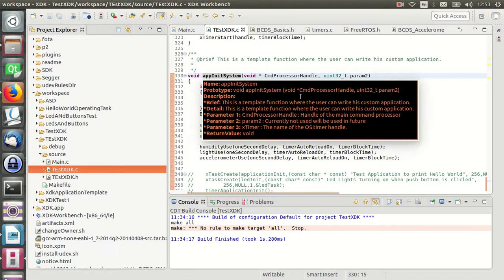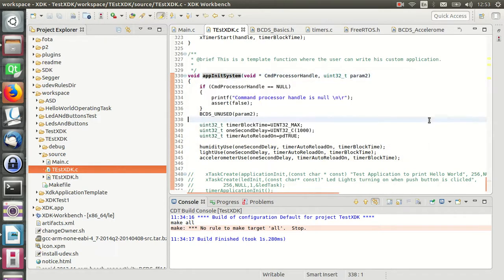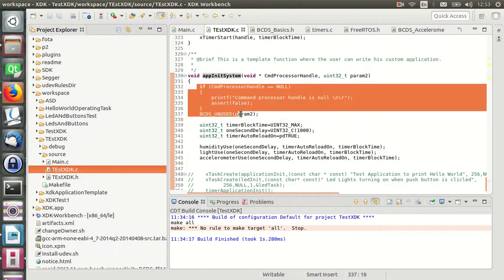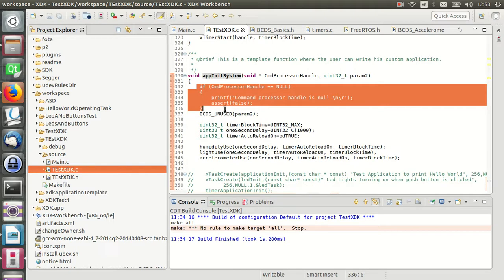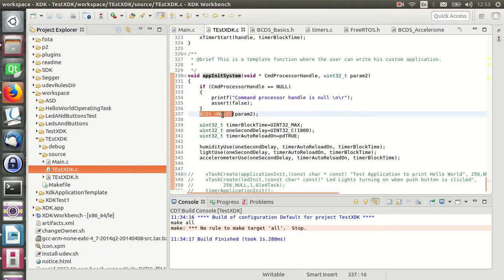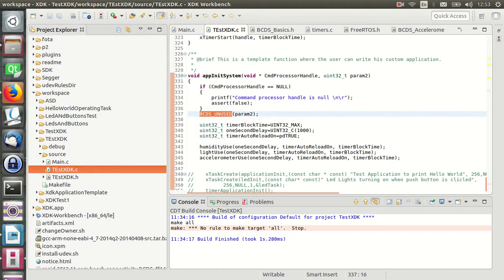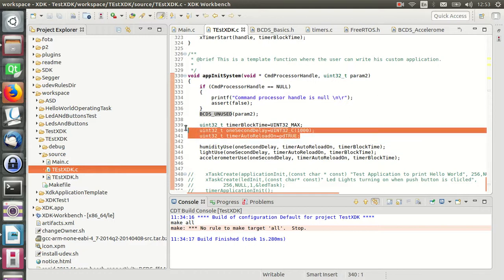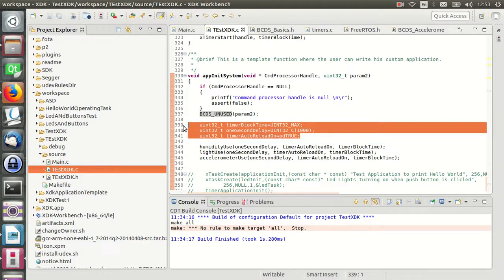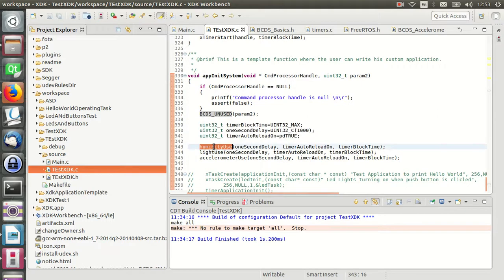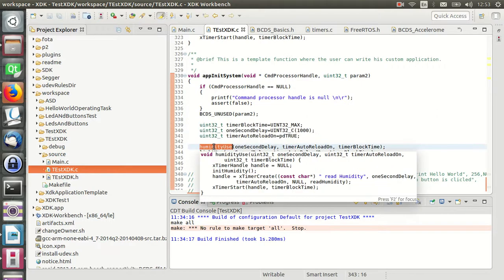The logic in the appInitSystem is as follows: the first instruction is to check if the command processor handle was set correctly. This instruction tells the compiler to ignore a variable. The next instruction is to set some variables regarding the timer that we're going to use, and then humidityUse.